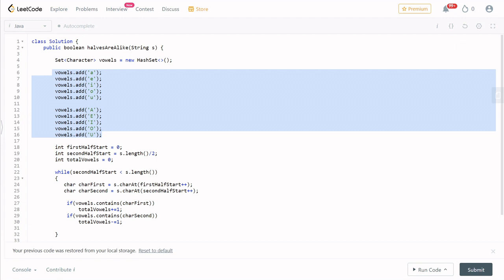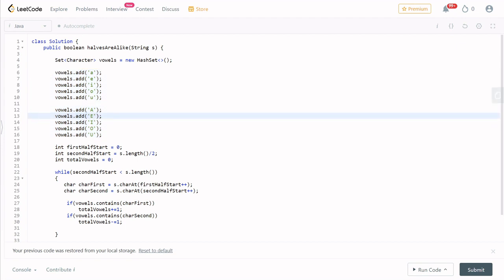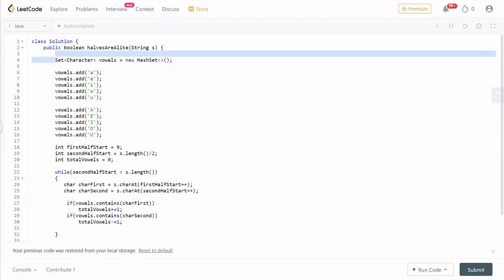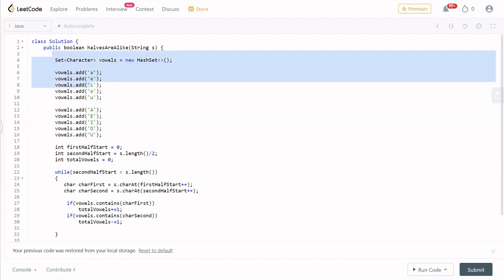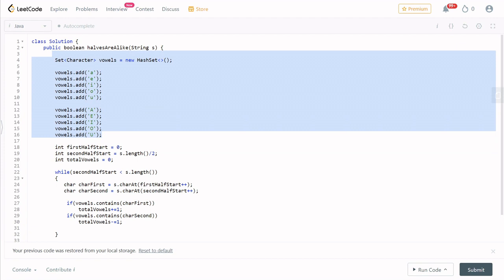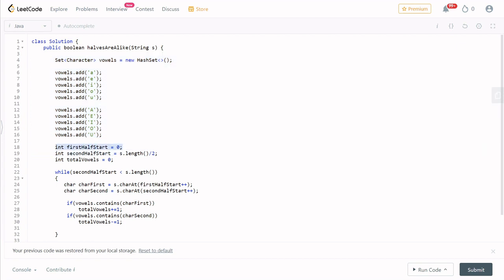You will use a HashSet to create the variables. Then you will add the vowels to the set. You know how to add to a set and how to use a set. This is clean code. We add A, E, I, O, U. Now we have two halves and we will start with the first half.